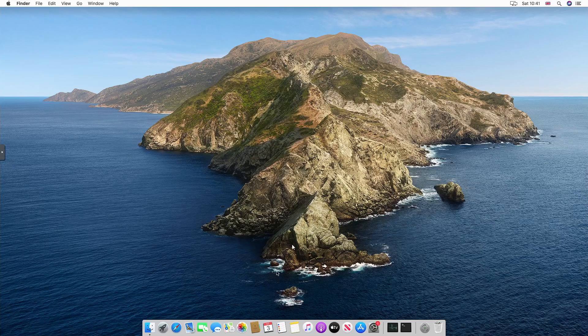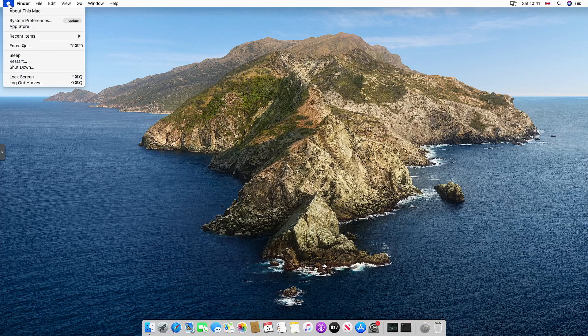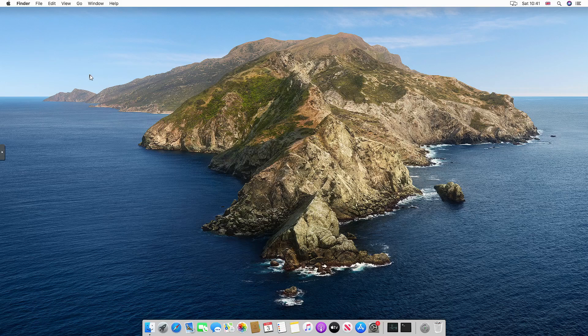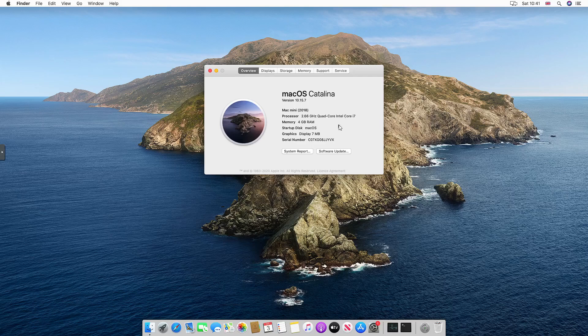Here we are back on the macOS Catalina desktop. We go to the Apple logo and then go to About This Mac. You will see that it should say Mac mini. There you go, Mac mini 2018, and it says there's an i7 and 4GB of RAM when this machine actually has a Xeon X5660, so that isn't correct but it's masking that for us.